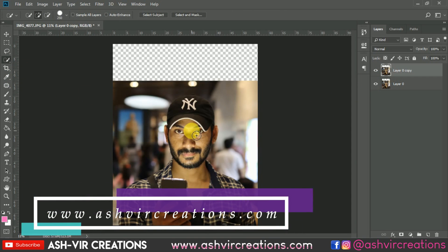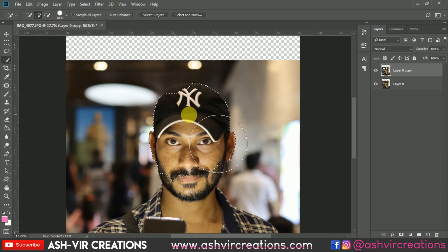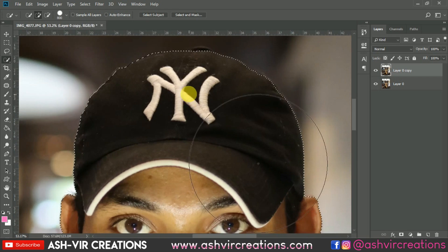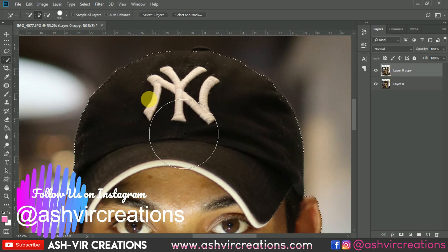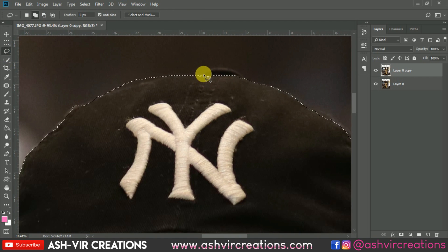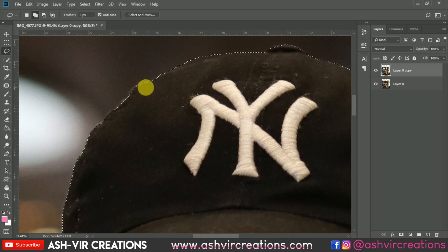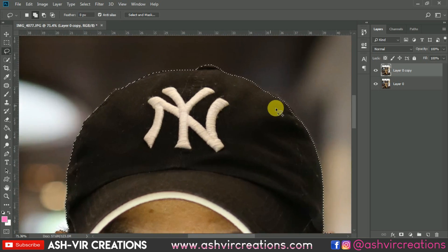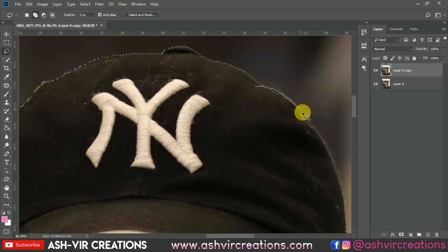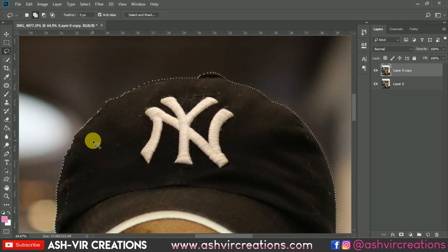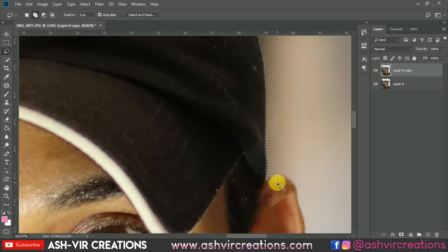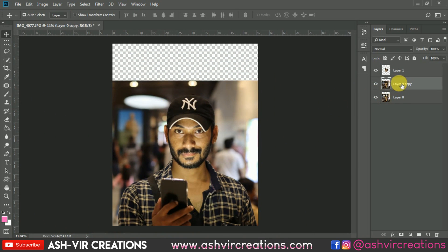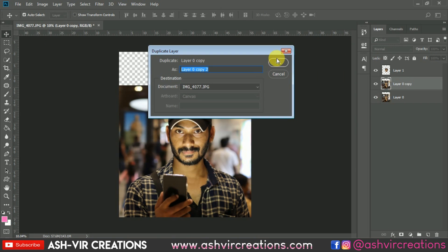Select the face of the model using the quick selection tool and click the plus icon to select it precisely. You can also use the lasso tool or the pen tool — there are many ways to select the model. We mostly need to focus on the hat region because we want to add light there, so select the hat precisely. Now duplicate the layer by pressing Ctrl+J.